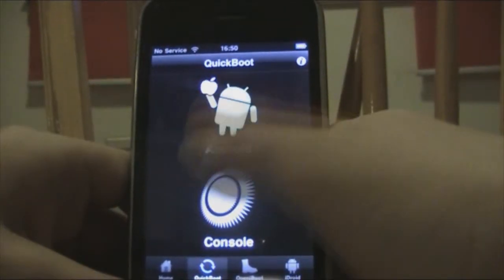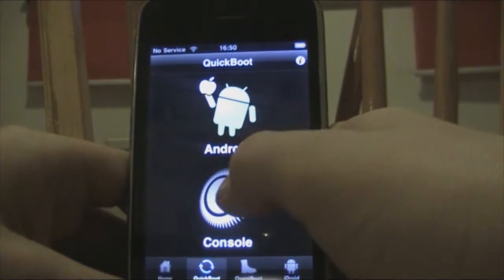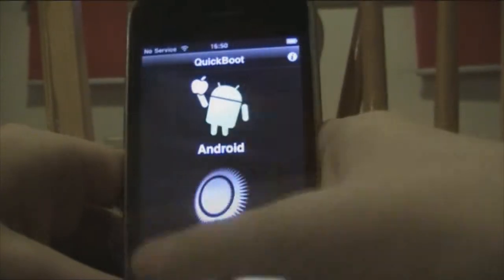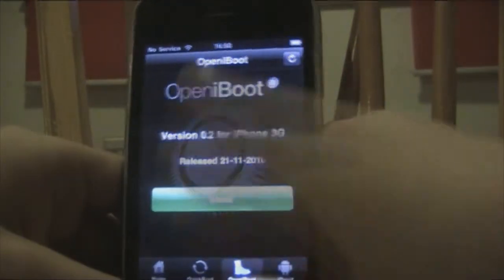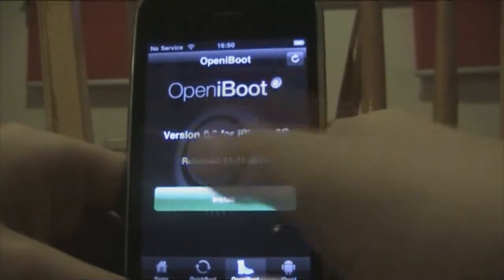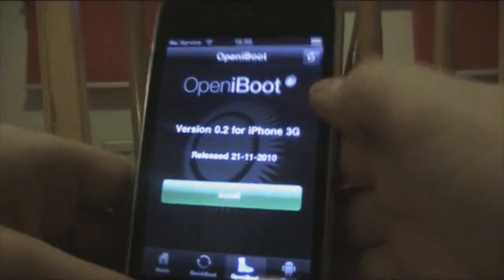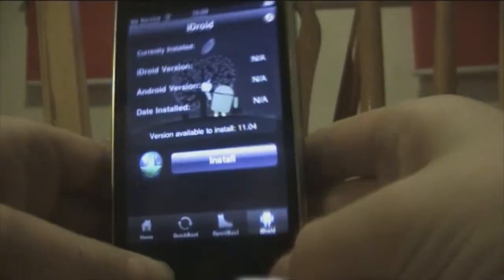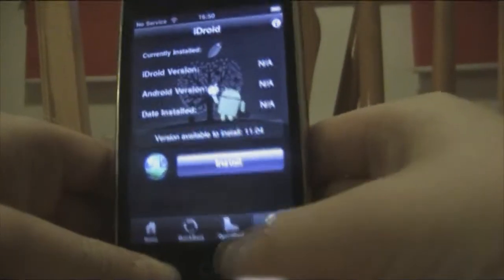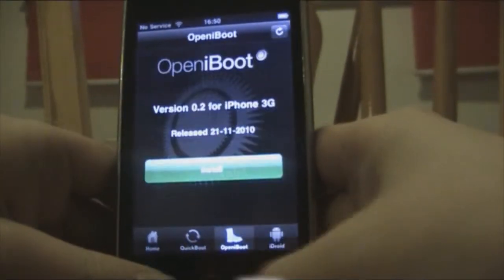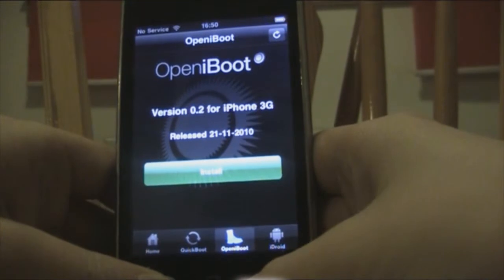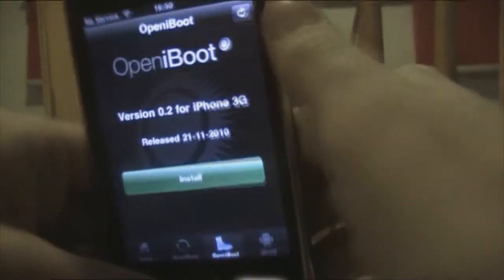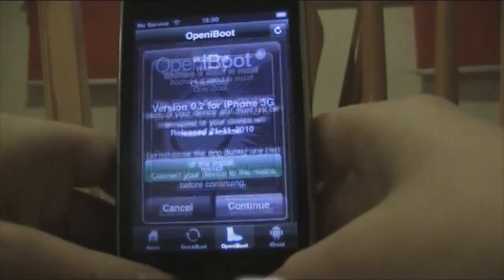This is Quick Boot — it allows you to boot into Android or console quickly. We don't have any of them installed yet. There's the tab for Open iBoot and the tab for iDroid. First we want to get Open iBoot installed, so tap on the Open iBoot tab, make sure your internet connection is active, and hit install.